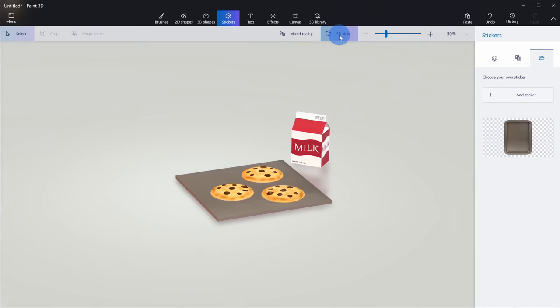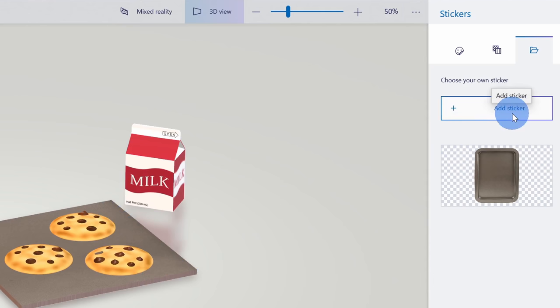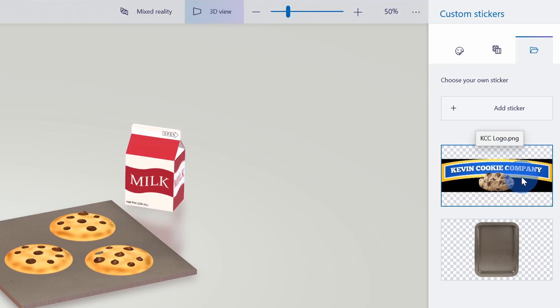Now I did mention that we now have branded milk at the Kevin Cookie Company, so I want to insert my logo on this container of milk. To do this, just like we did with the baking sheet, we're going to use stickers. Right up here I'll click on add sticker. I've now added a sticker for the Kevin Cookie Company. If you want to use this logo in your 3D scene, I've included a link to it in the description of this video. Here I'll click on the sticker and it just throws it directly onto my baking sheet.